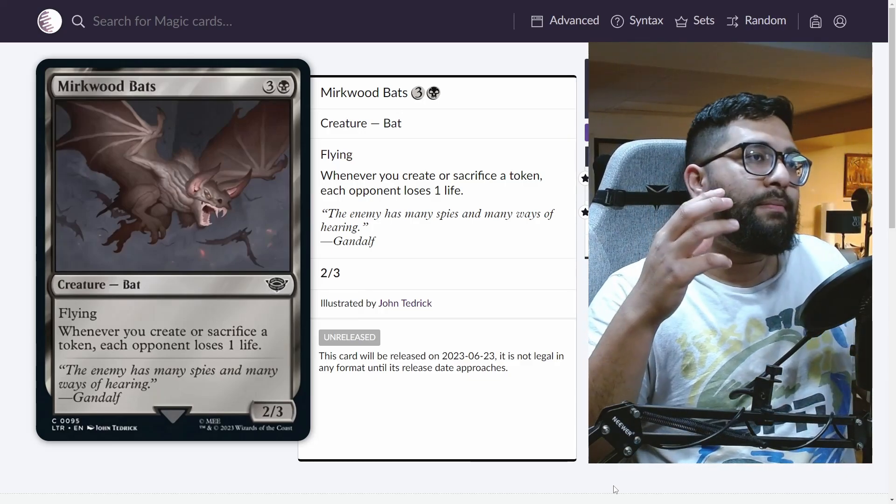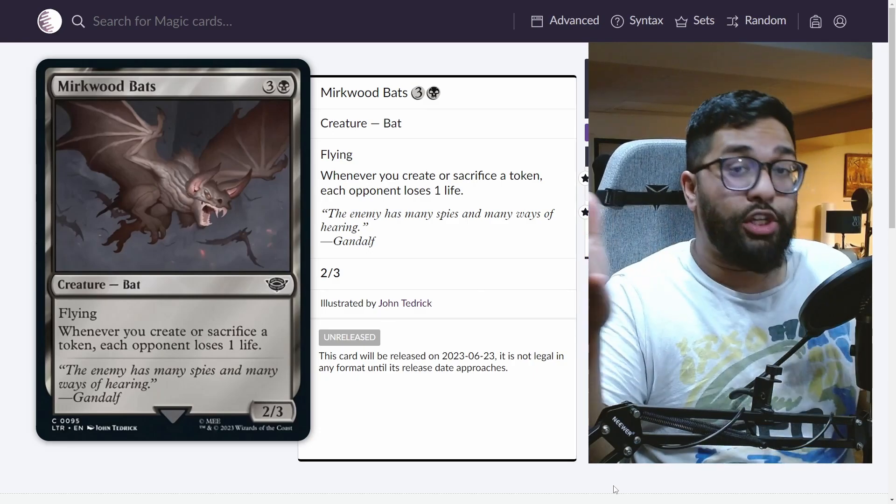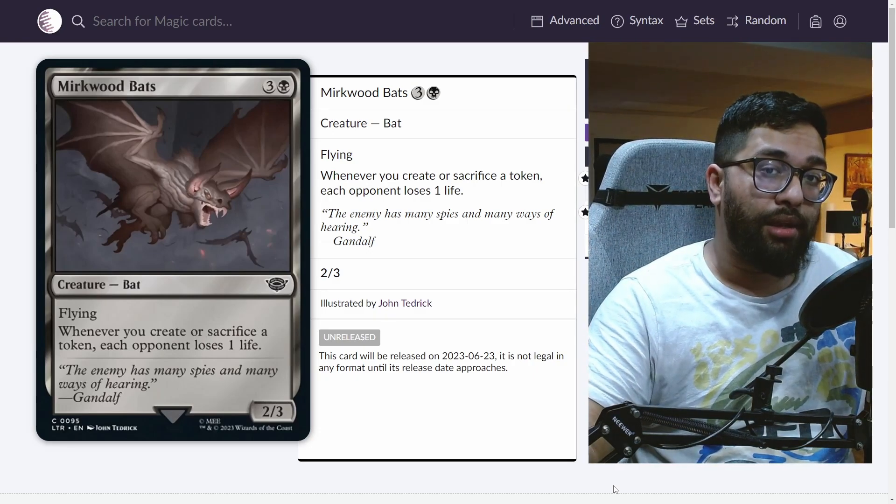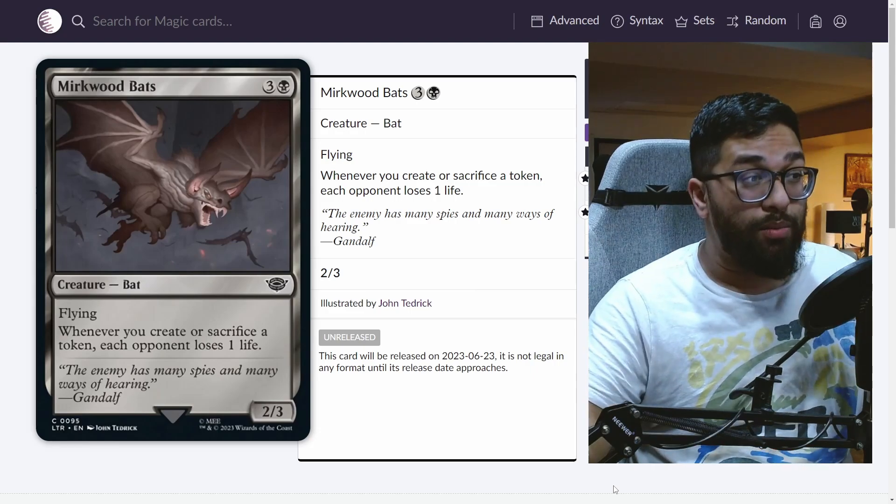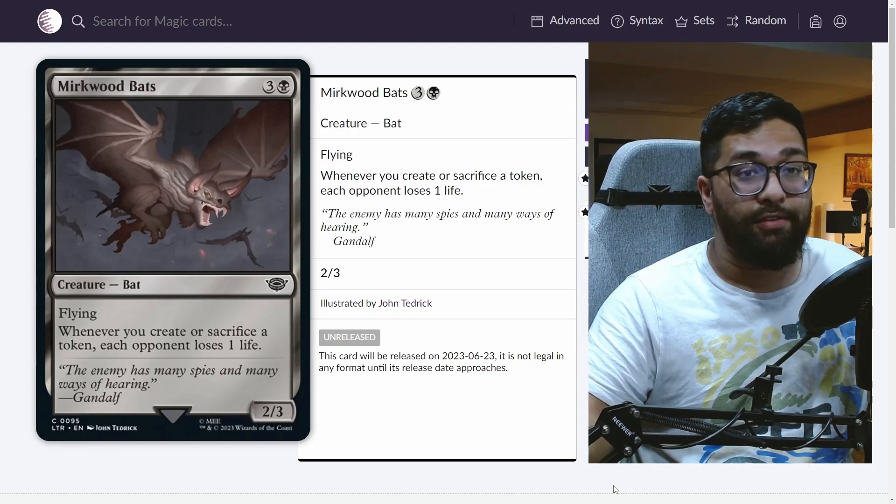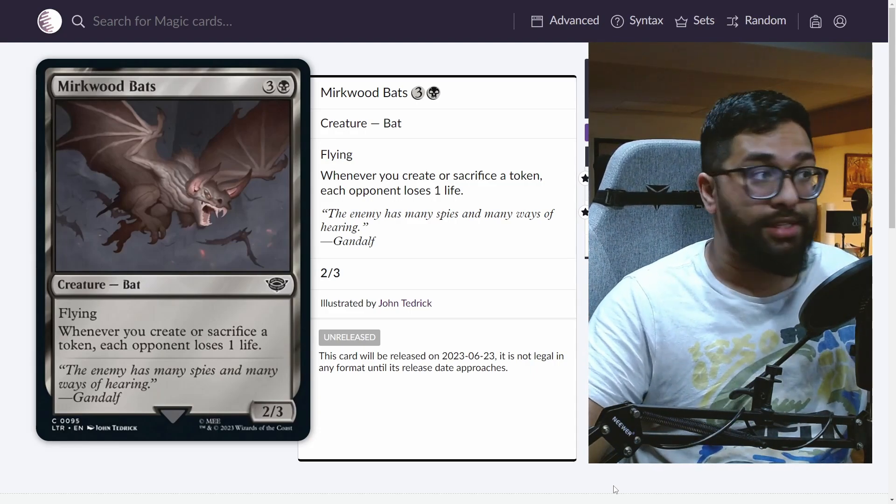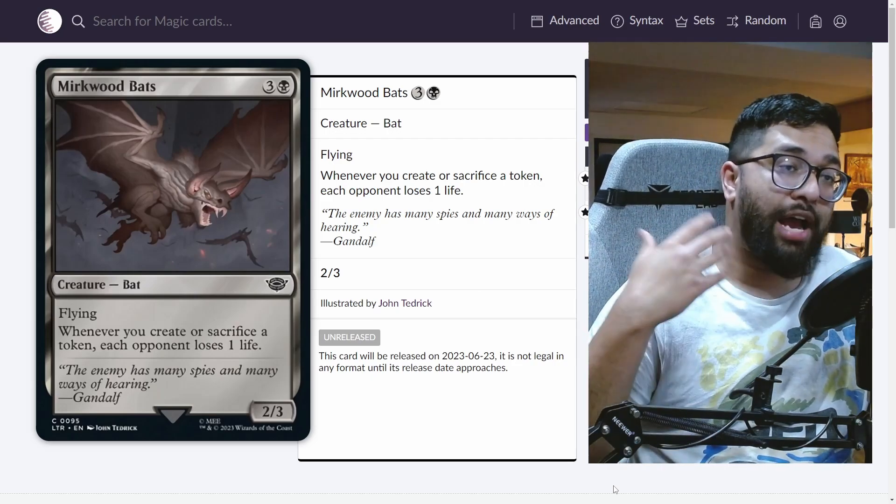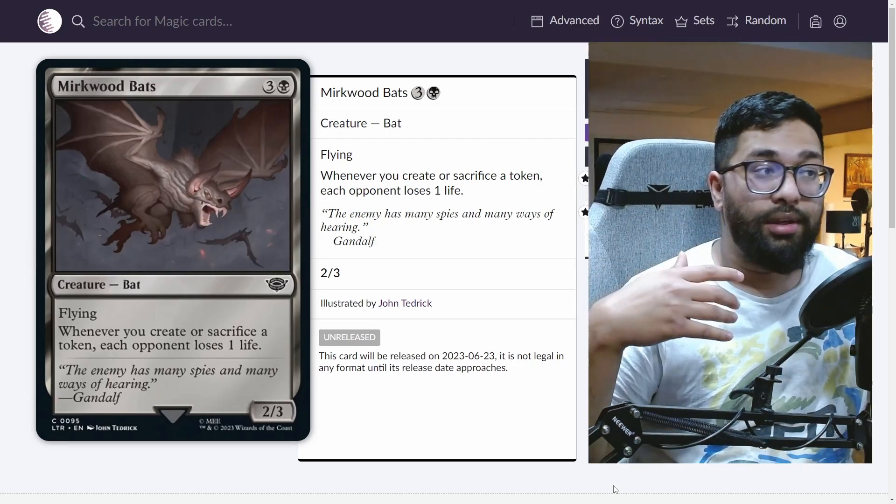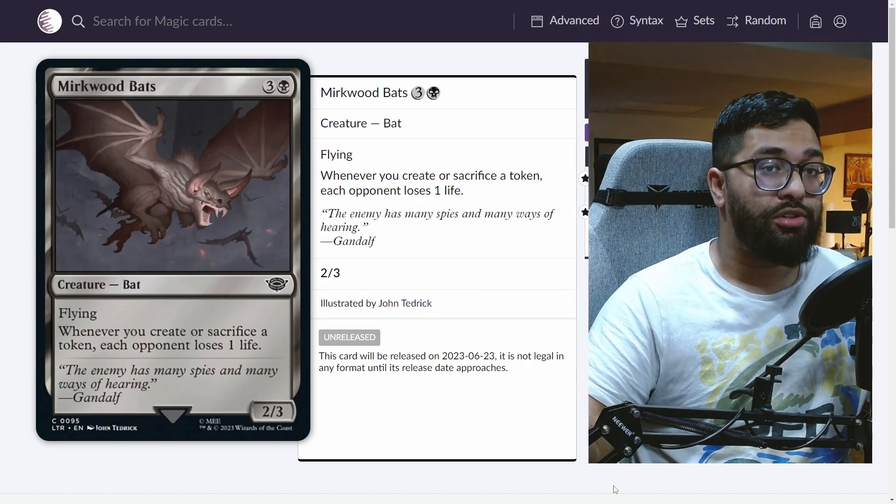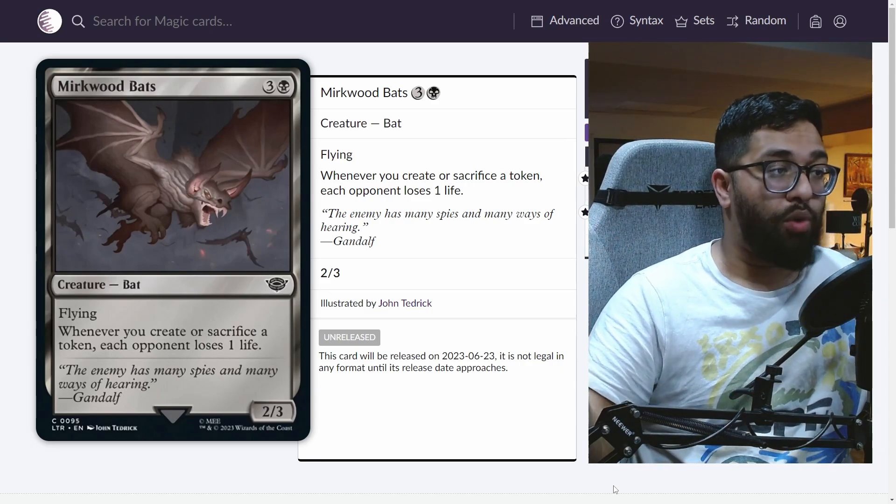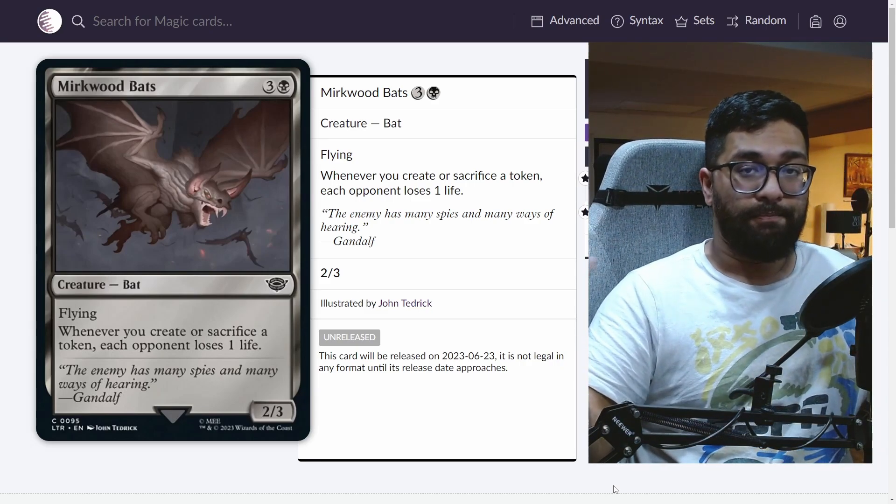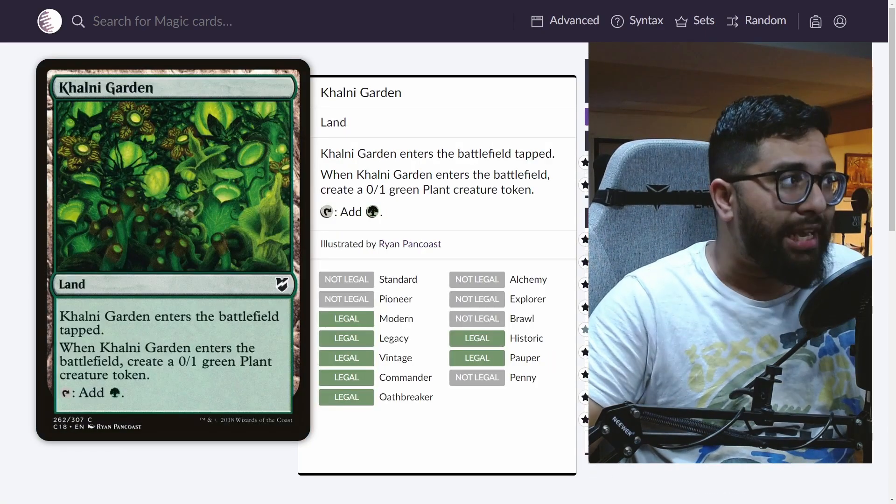And obviously, there are some very good token creators in the pauper format. And I want to go over them. But there also are some ones that have come out that are creating food tokens from the Lord of the Rings set. So I think this has the potential to actually create a whole archetype around it. But I also think it has the ability to just value slot into some of the Orzhov decks or mono black decks, whatever it might be.